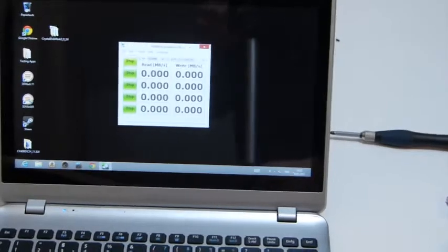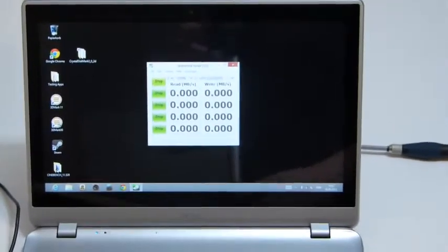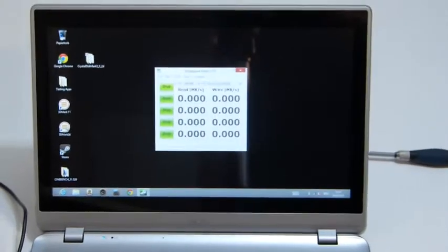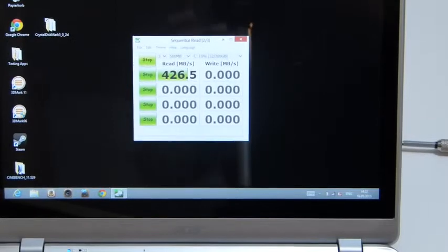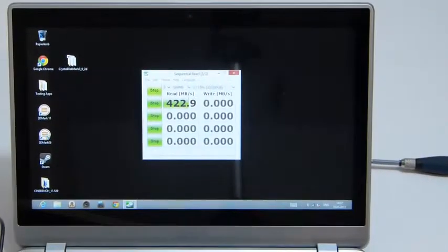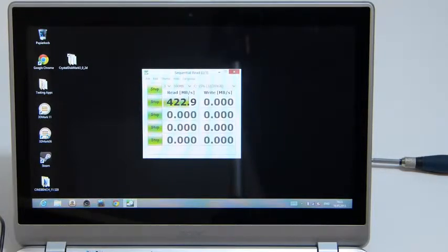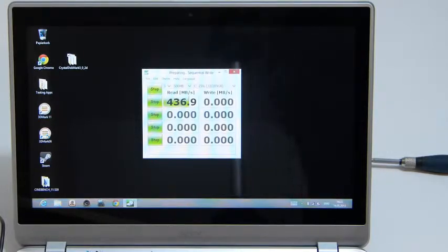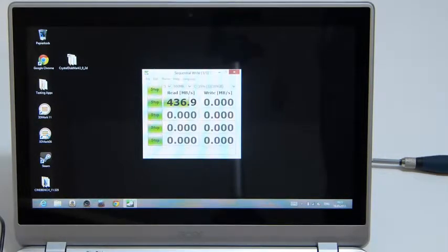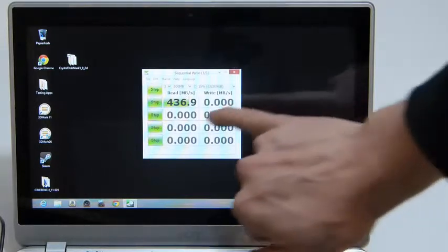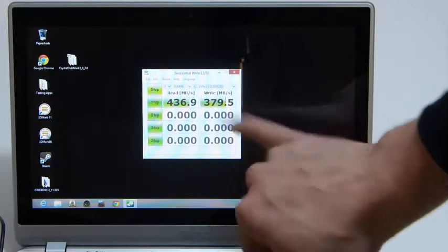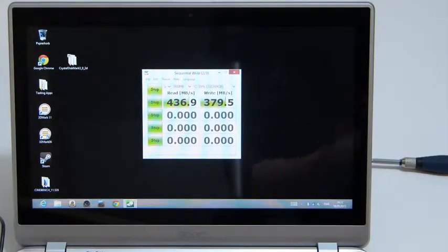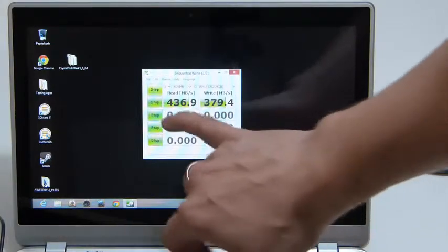426 there, so a 4x improvement in sequential read speeds. I've actually seen 470 in one of the tests I did, so it's possible this might not be running at full clock right now. But that's not the most important, it's these areas down here that's very important.